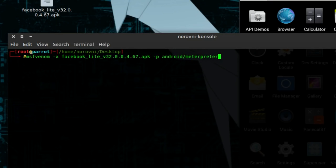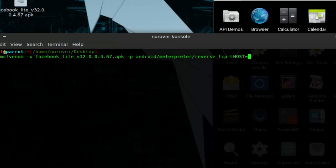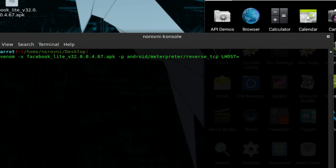LHOST equals your IP address, LPORT equals the port 8080.